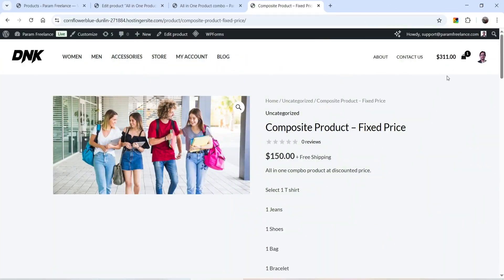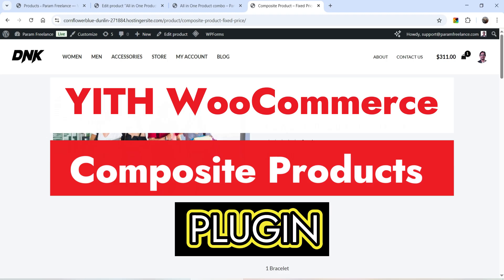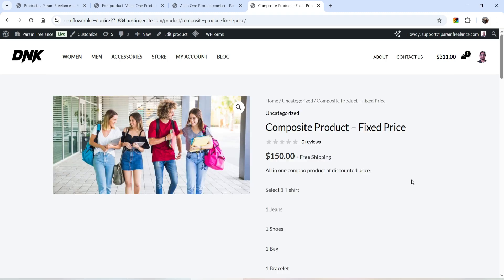Hello and welcome to Quick Tips, the WooCommerce video series. In this video, I'm going to show you how you can create a composite product in a WooCommerce website. Let me show you two different types of composite products that I have created.